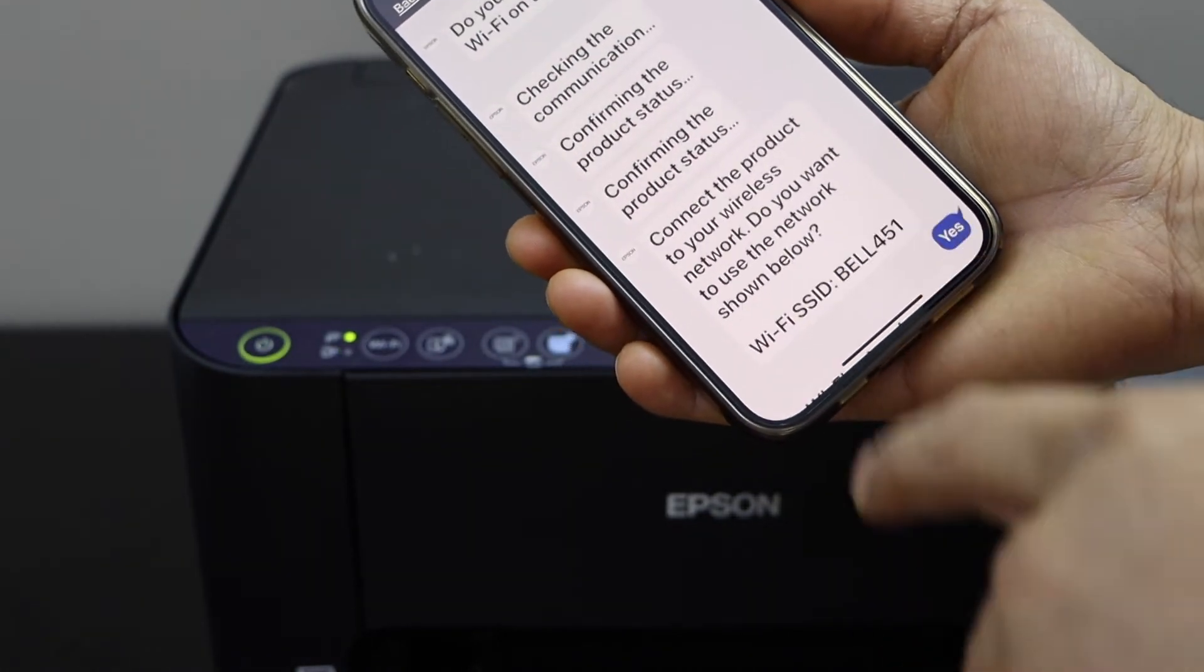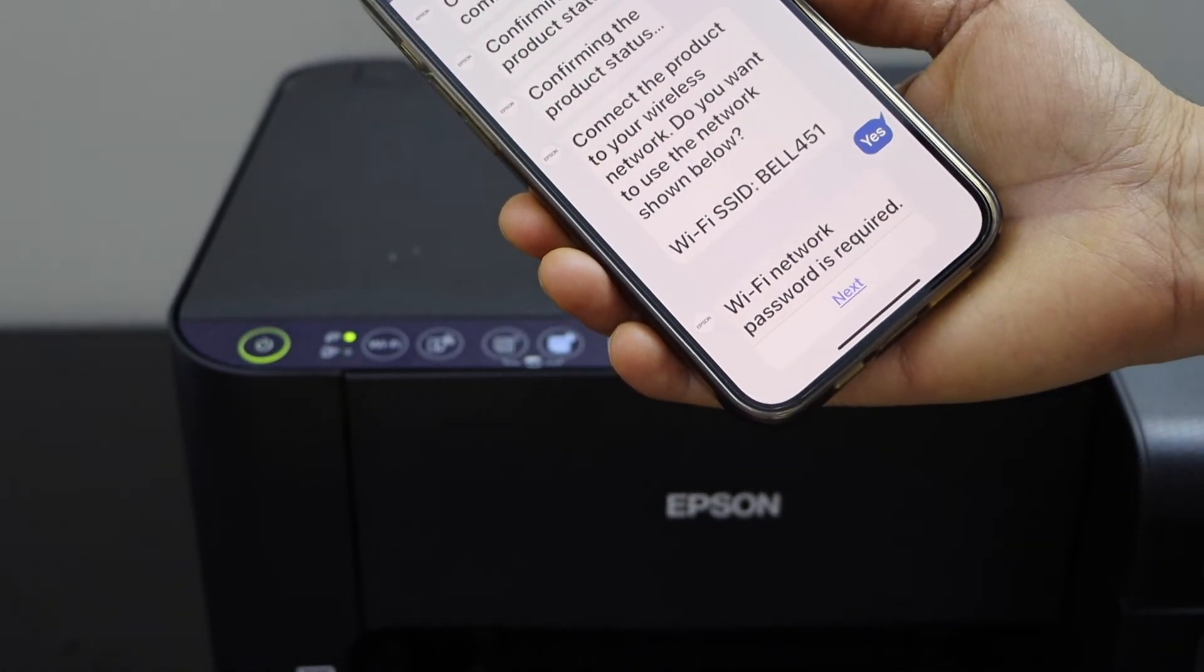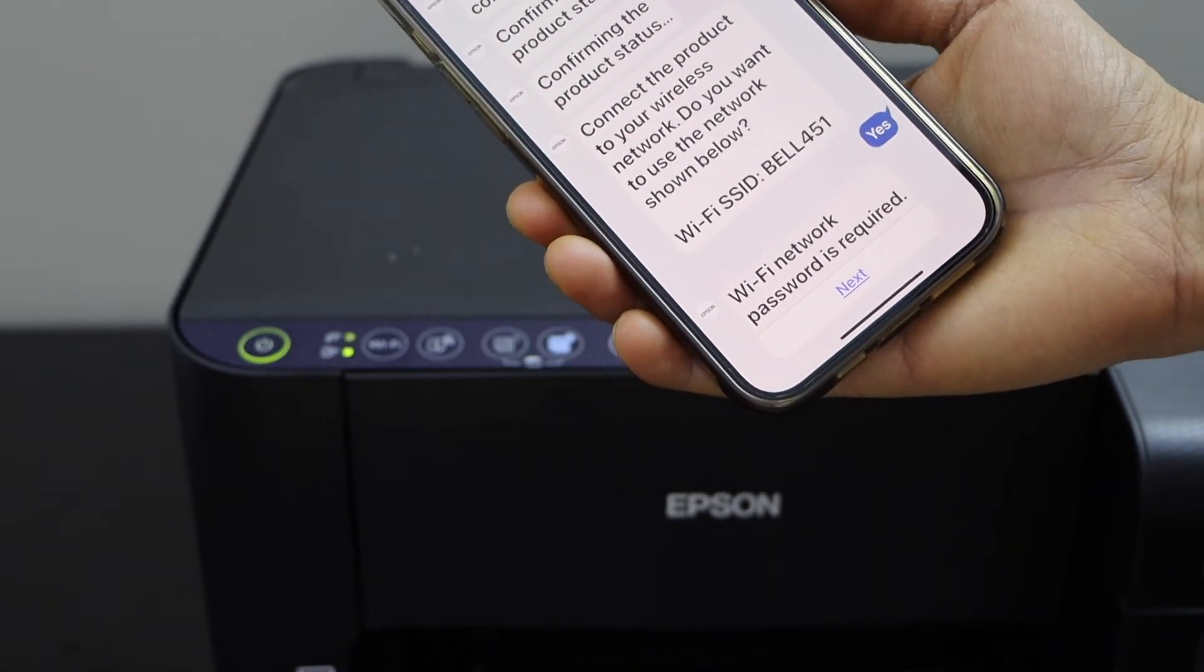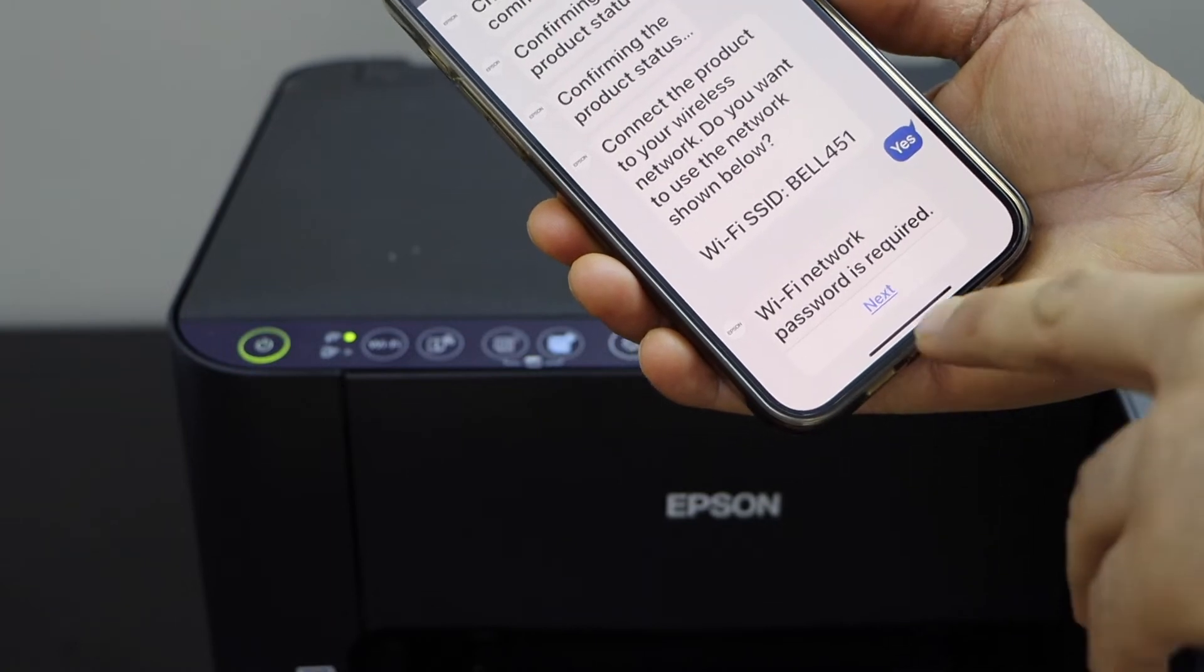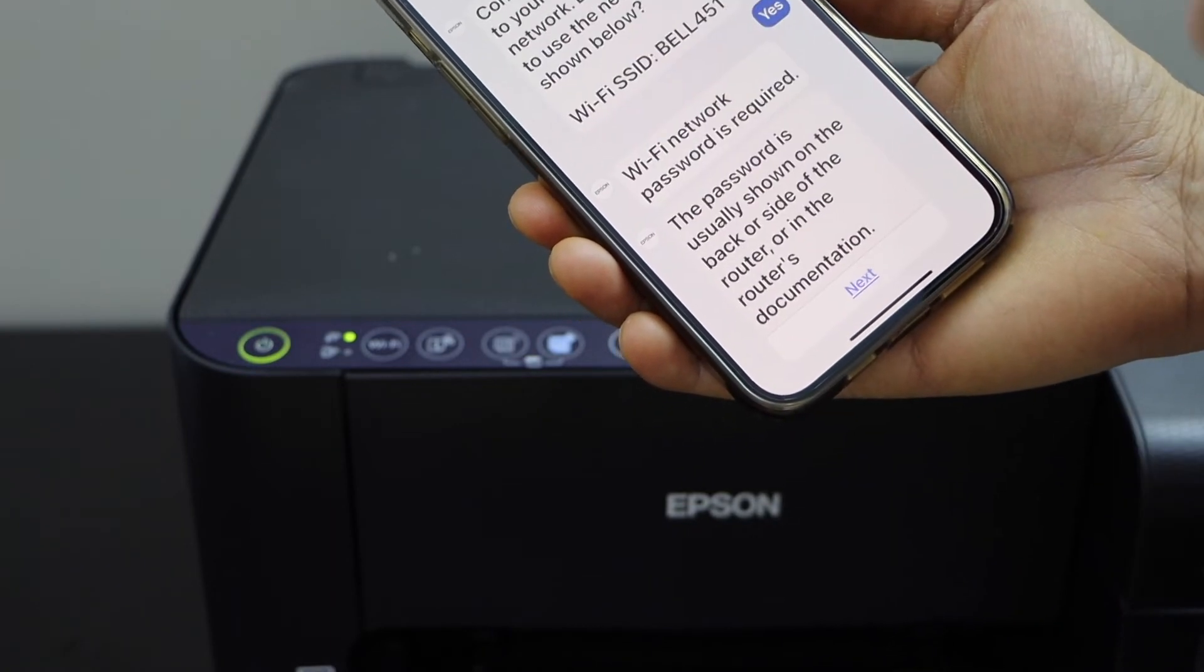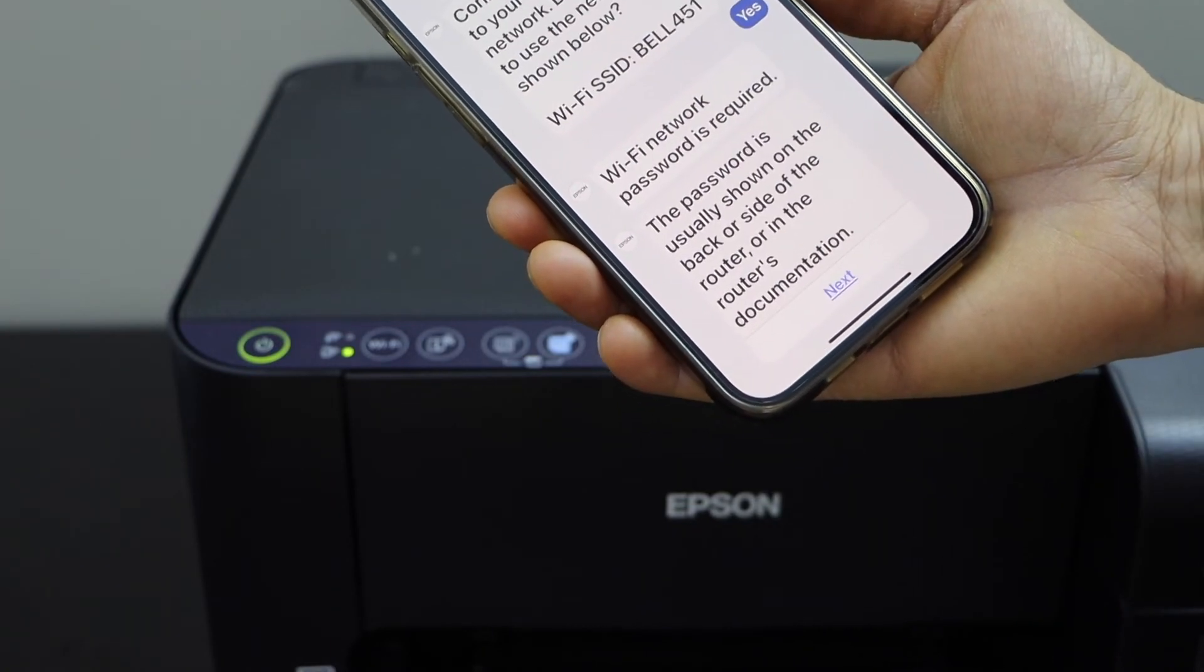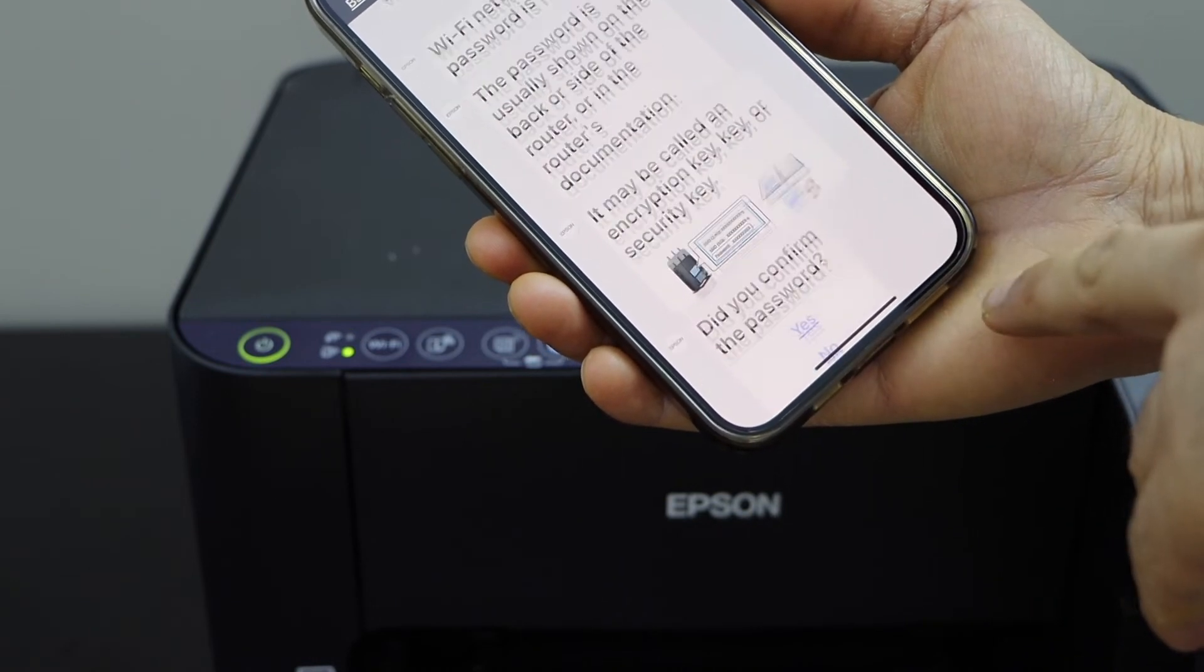Once it displays your Wi-Fi network, click yes and go to the next. It will ask you to enter the Wi-Fi password. It gives you some suggestions.